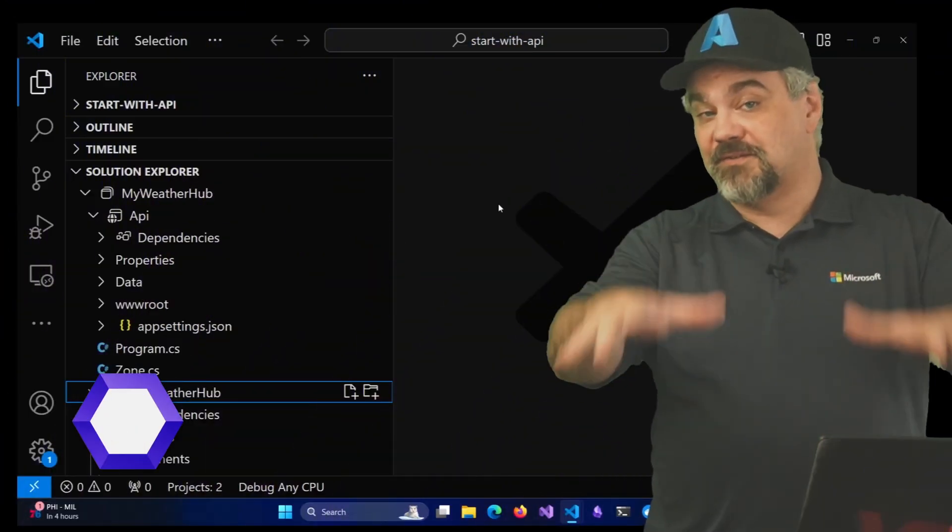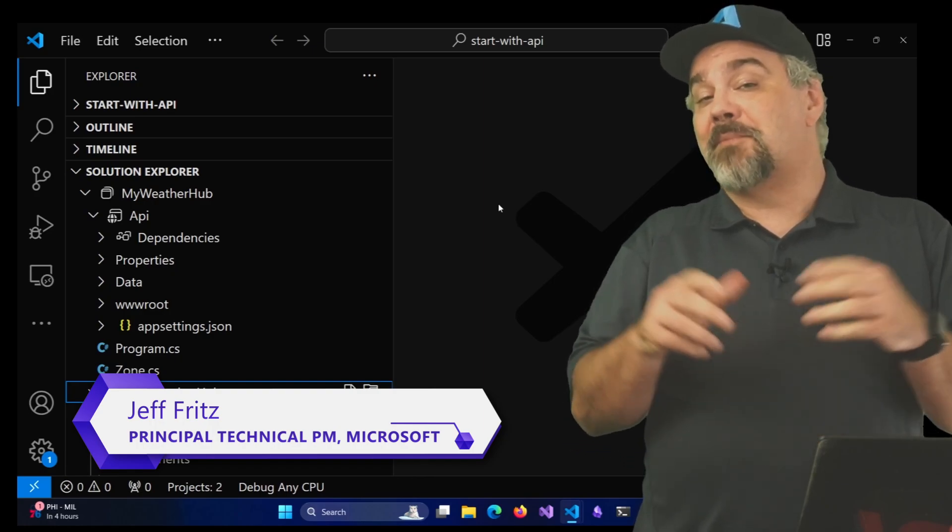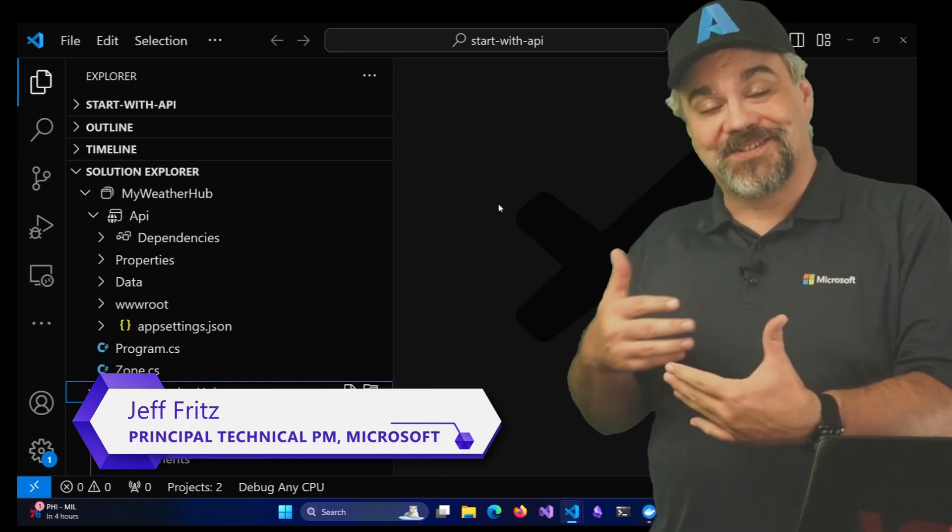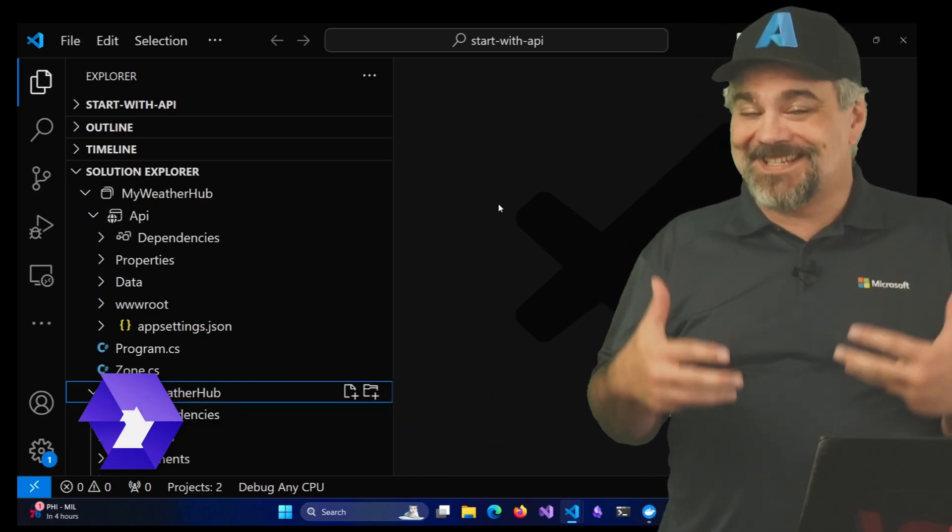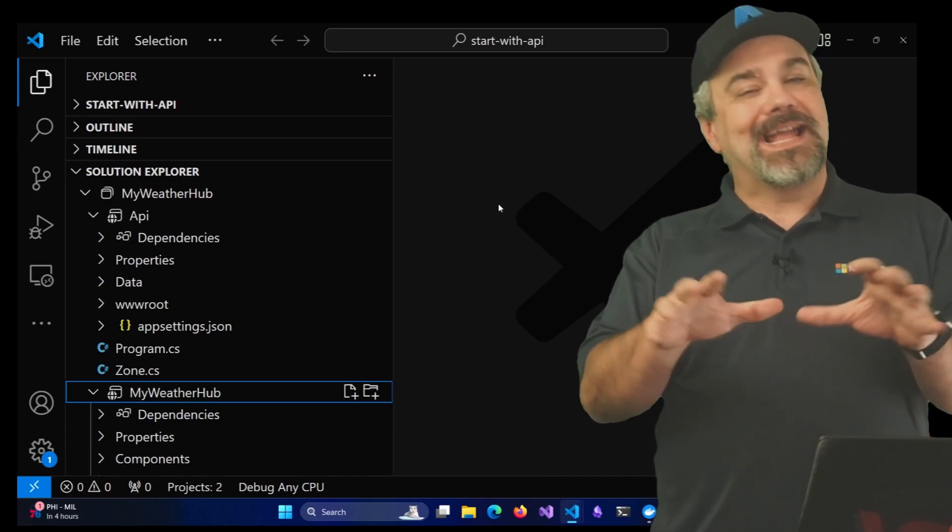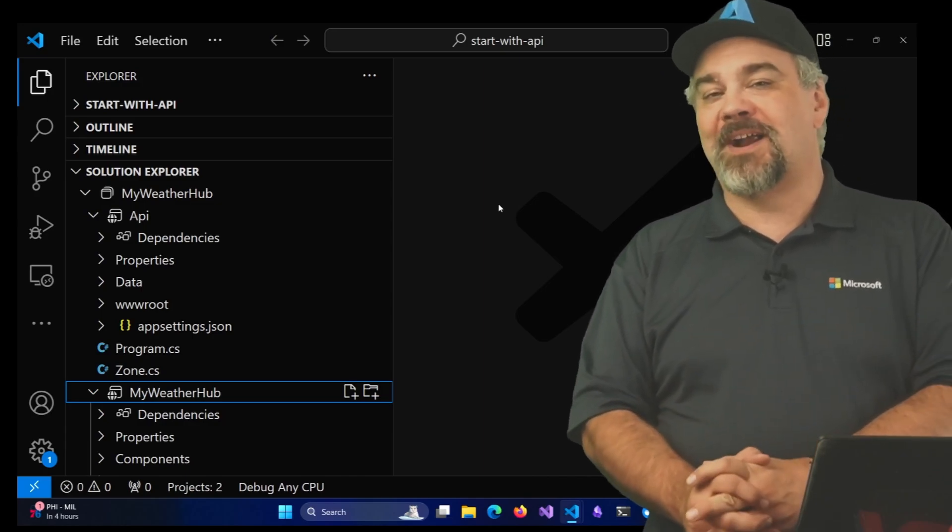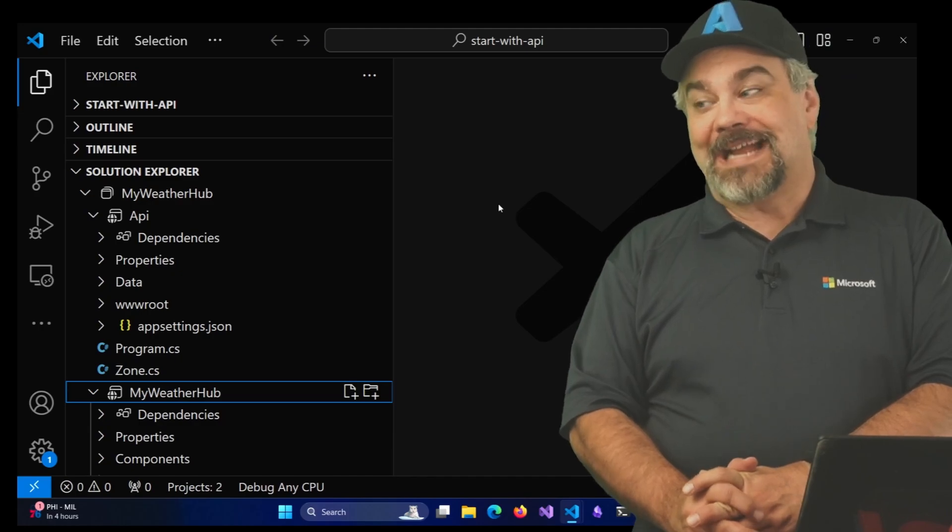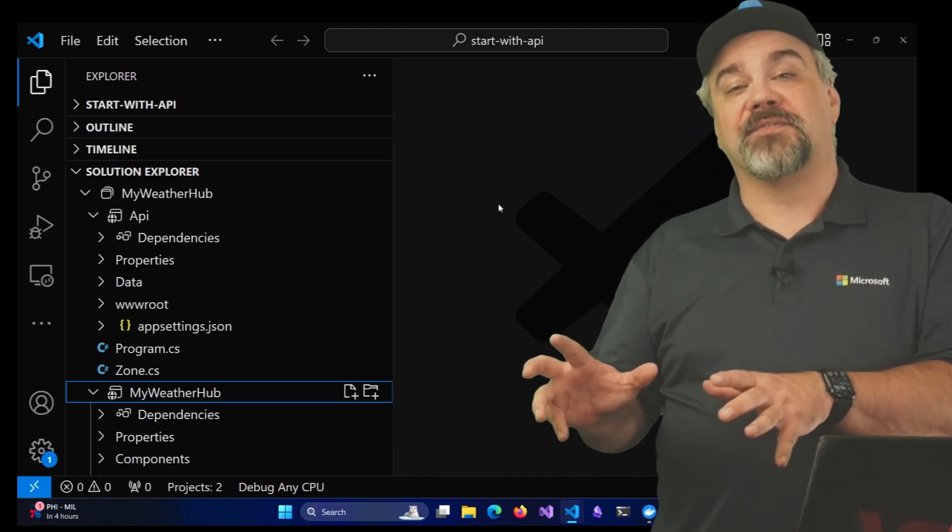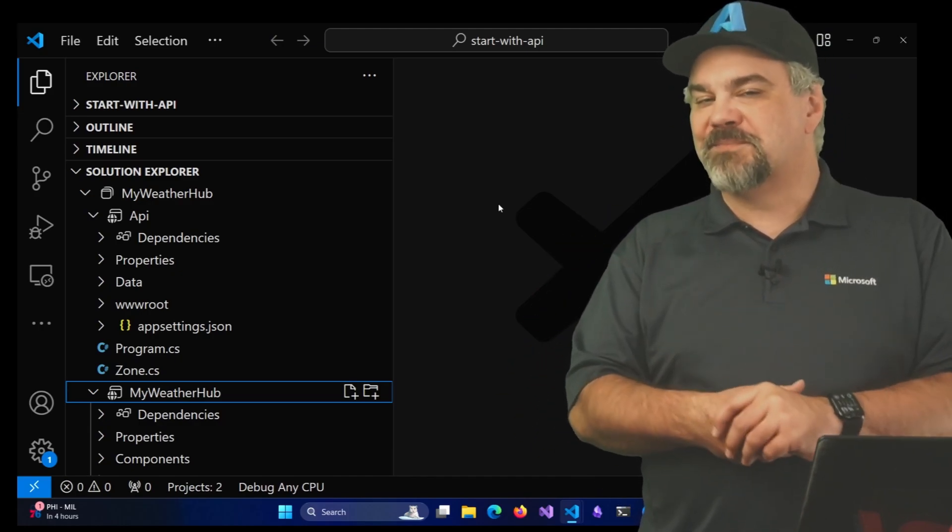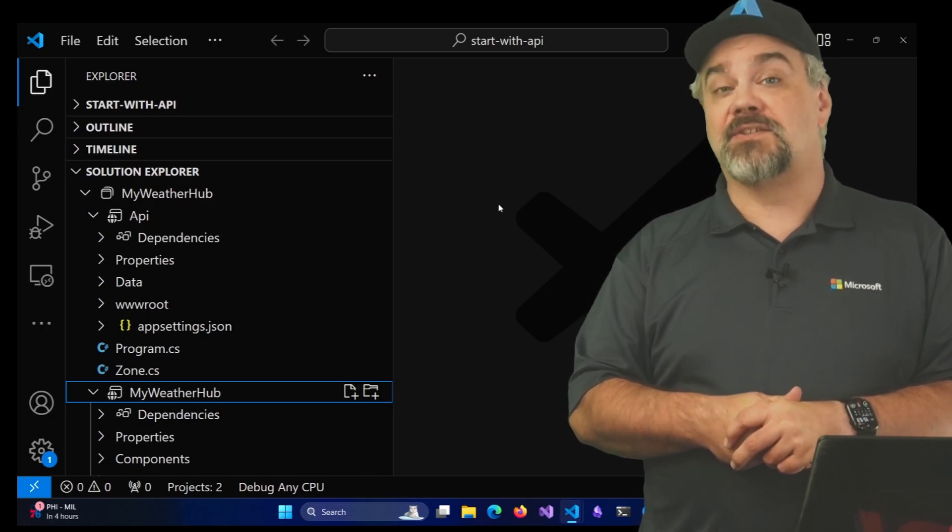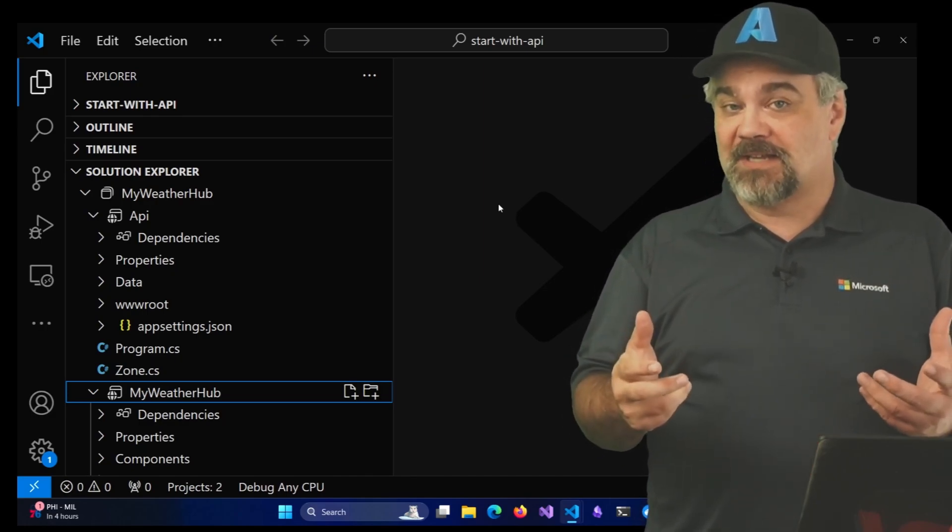Hey there friends, Jeff Fritz here, and I'm going to start talking you through the beginnings of working with an existing .NET application and getting it running with some of the features that .NET Aspire provides for us. In this episode of the series, we're going to specifically add service defaults into our existing project.